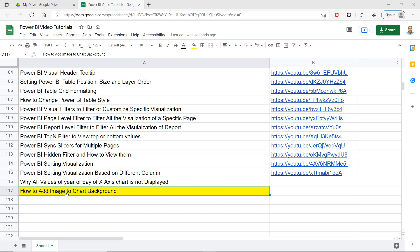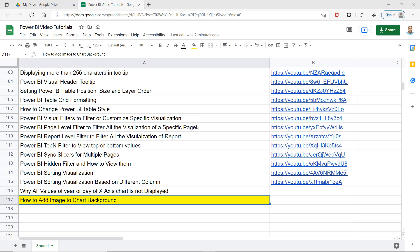Before I move ahead and show you this, just a quick information that this is the spreadsheet where I am keeping all of my Power BI videos. Something you can find in the description, and with the help of that you can search any video very quickly based on your requirement and jump to that video using the links provided in column B. This is just to make your life simple. Also, you can put it as a bookmark and use it as a handy notebook.